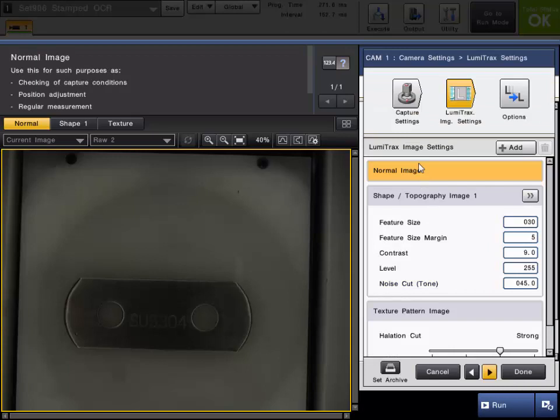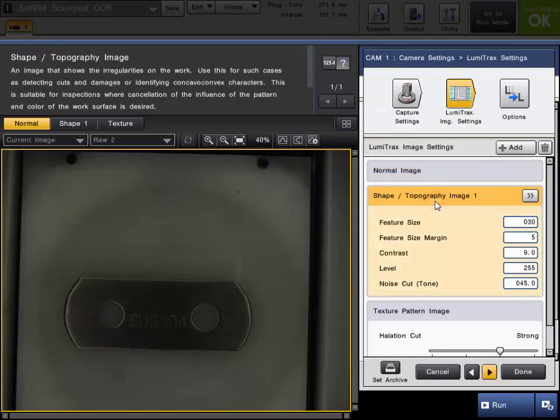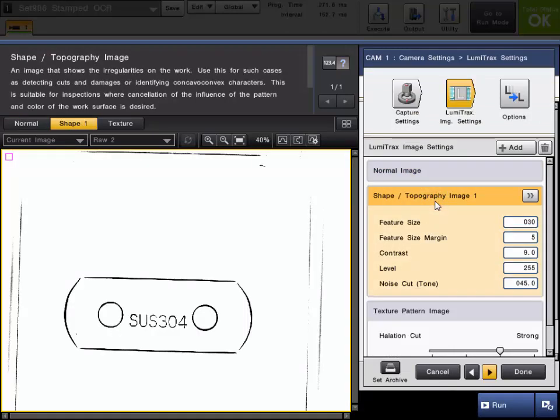So you're going to see first your normal image, your shape image which extracts the height information, as well as the texture pattern image which will fight the glare, which I will go into after this one.